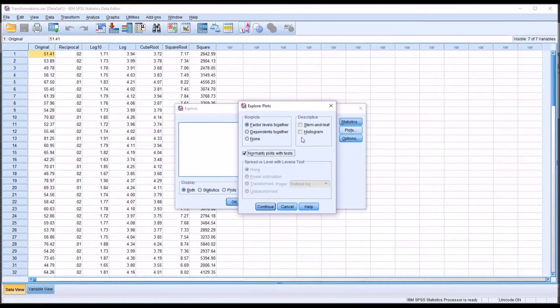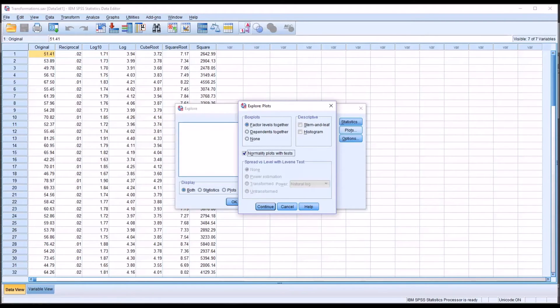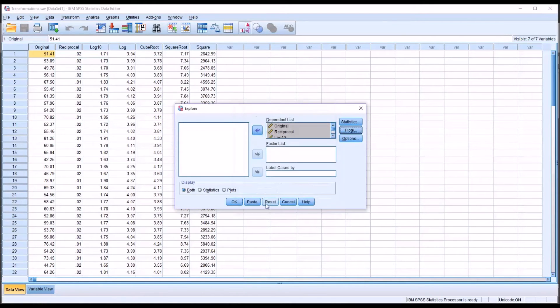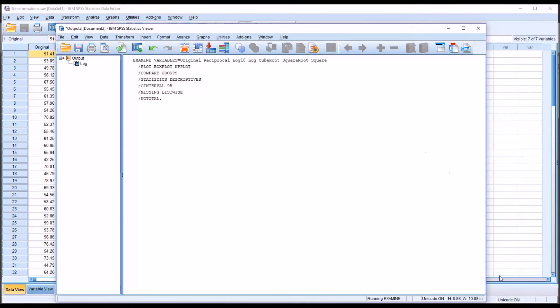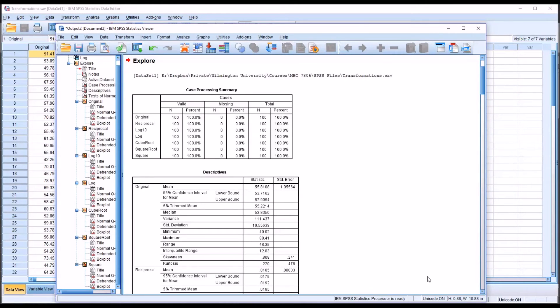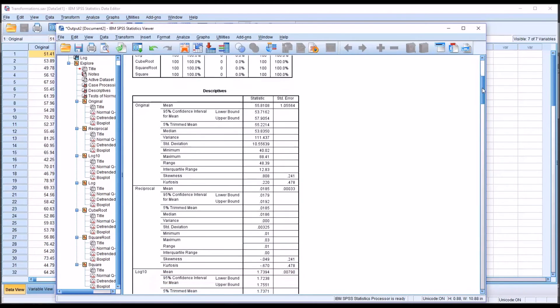I would normally check off Histogram as well, but we've seen that in the Excel worksheet, so there's no need to produce it again. I'm going to click OK, and you can see we have the case processing summary, no missing values here, and the descriptives for each variable.